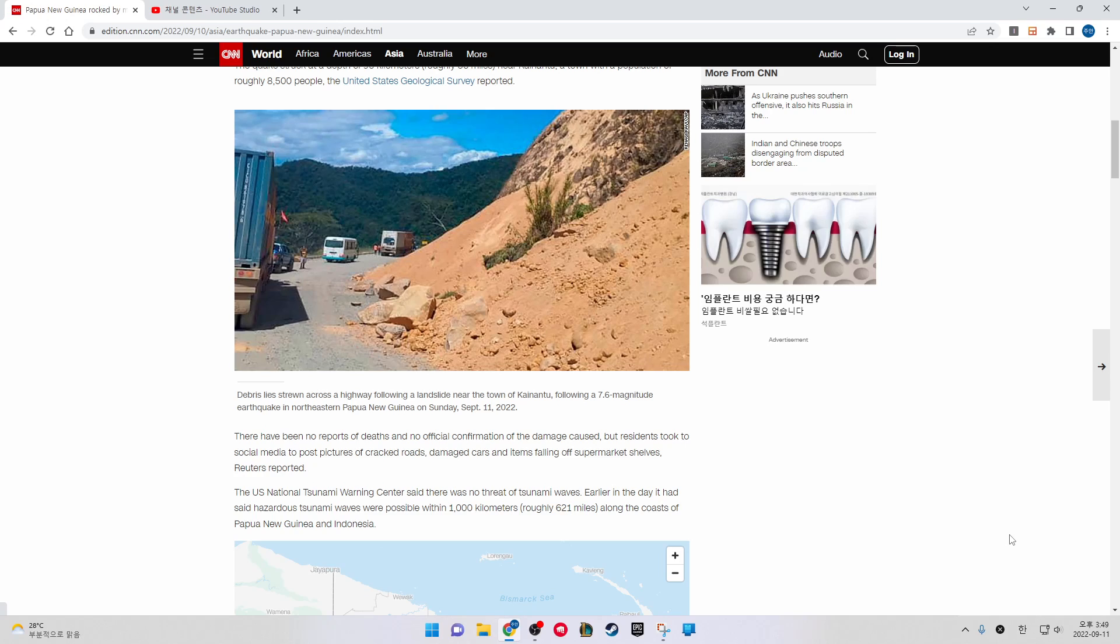Earlier in the day, it had said hazardous tsunami waves are possible within 1,000 kilometers, roughly 621 miles, along the coast of Papua New Guinea and Indonesia.